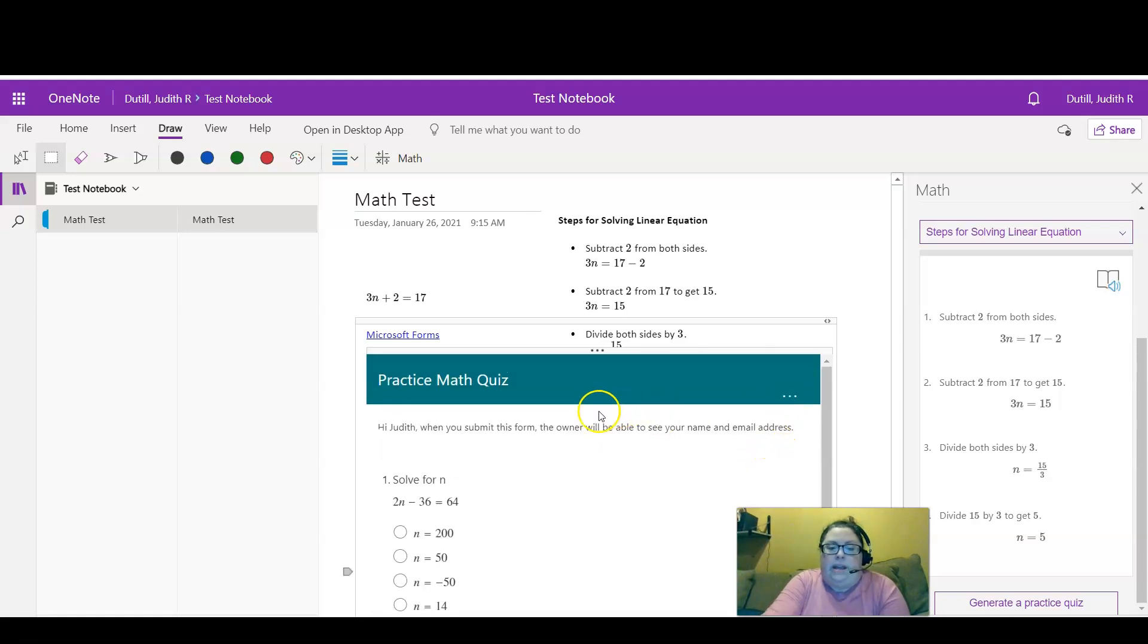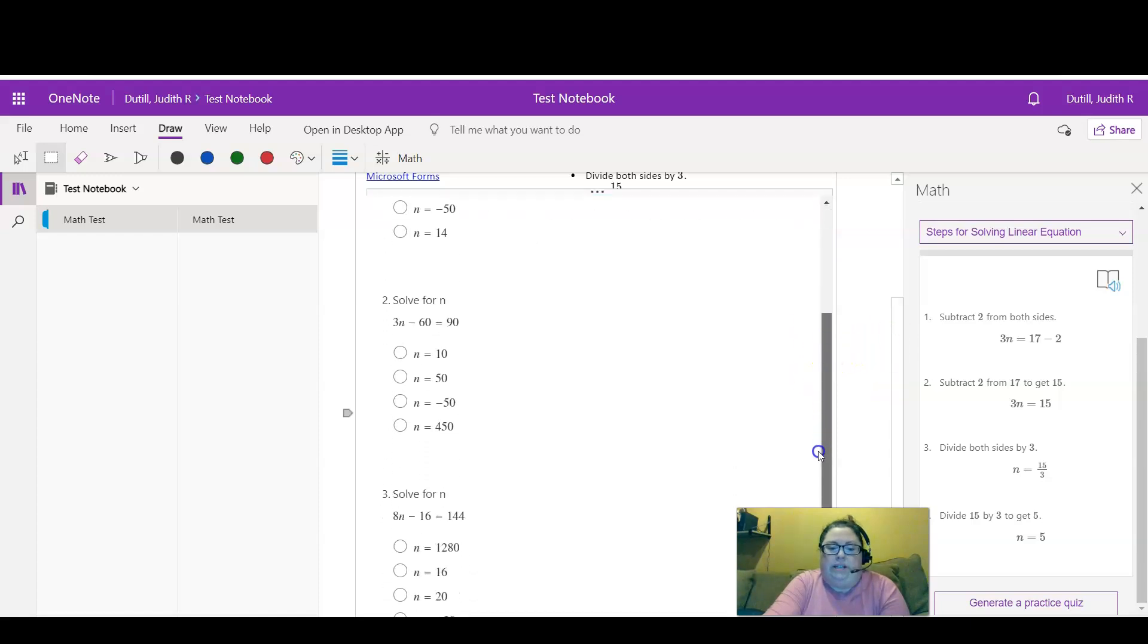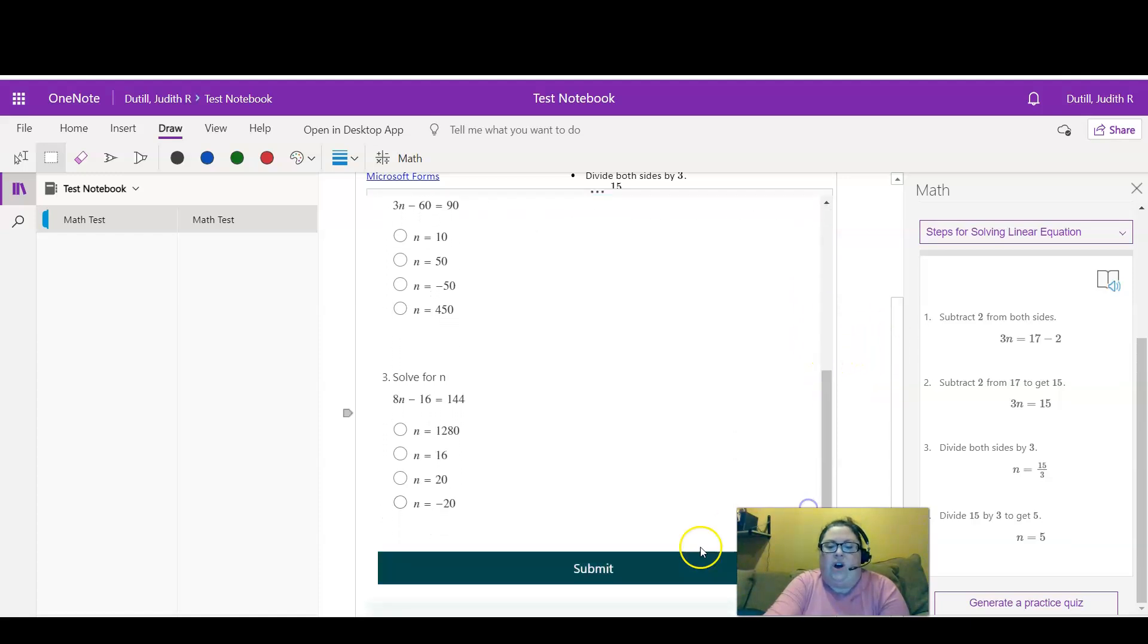And then you can see here is the practice math quiz. It has provided three similar equations for the student to solve and then submit.